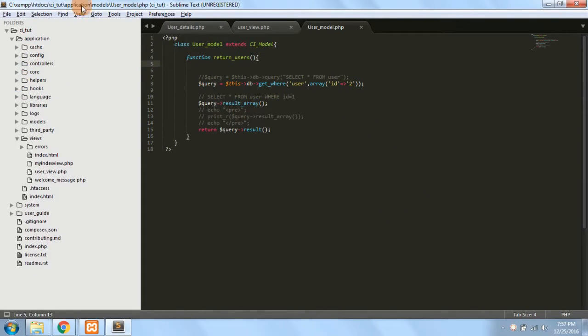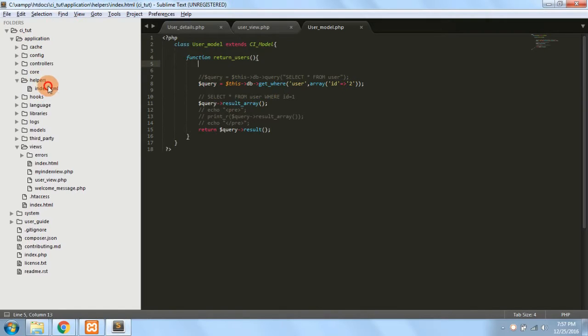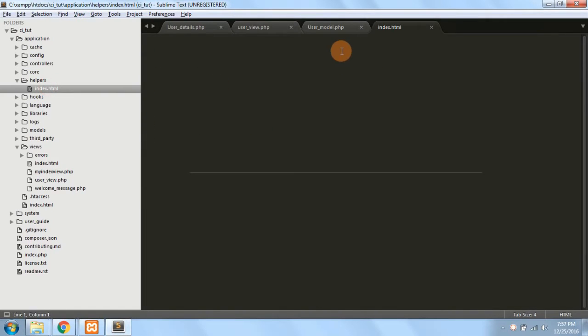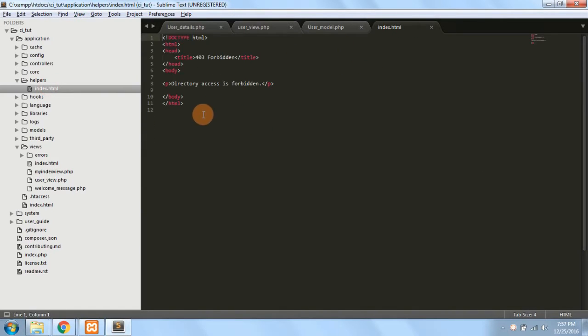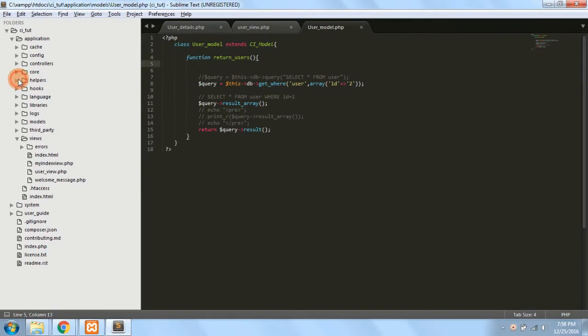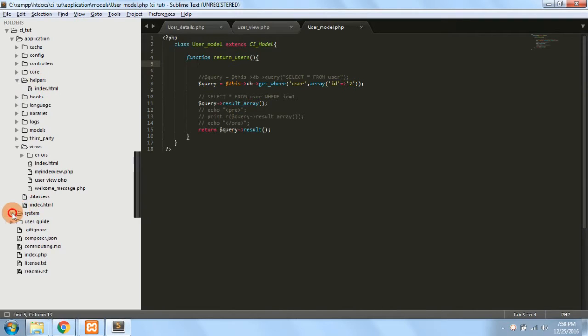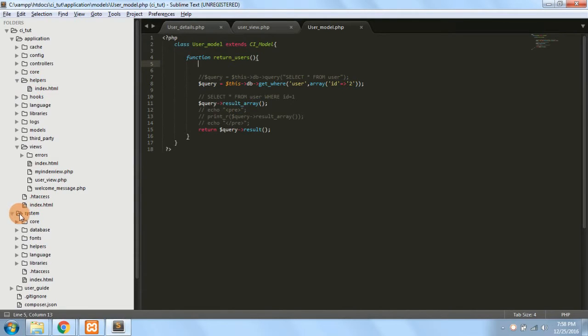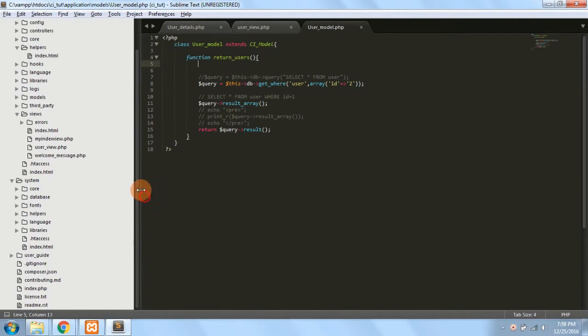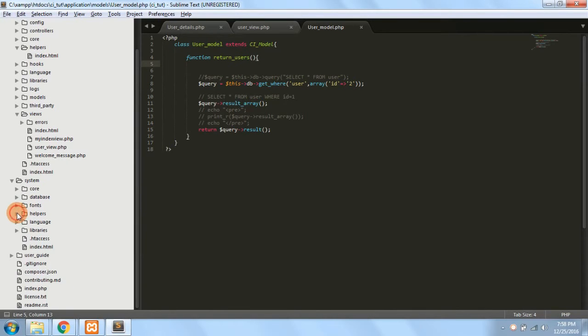You can go to the helpers folder, and the helpers folder has just an index.html file, so it's just for forbidding the access directly from the URL. Now you can make your custom helpers in this folder and all the CodeIgniter helper classes you can find in the system folder under the helpers folder.